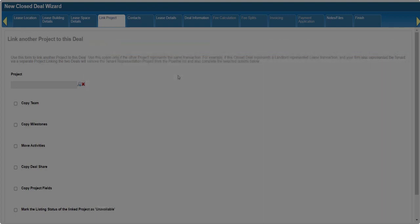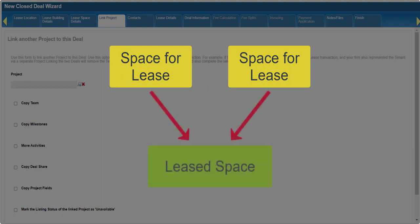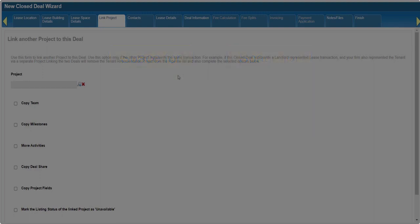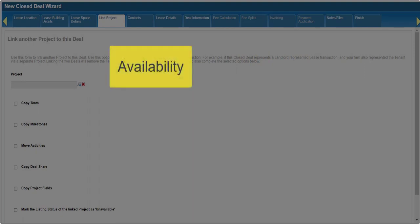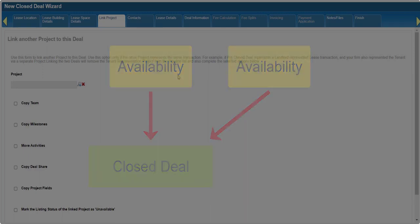Another example is when a tenant signs a lease that consolidates two of your available spaces. In that instance, you would transition one availability to a closed deal and link the other availability to that deal.